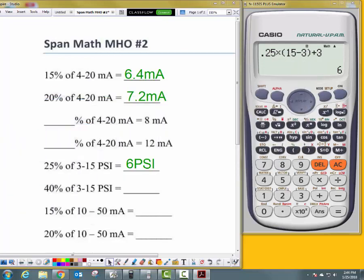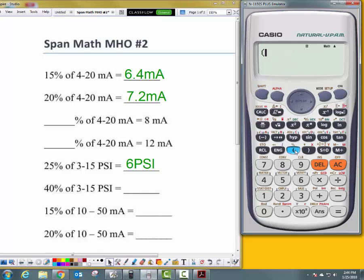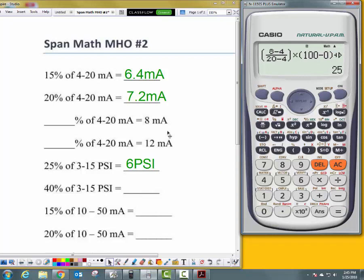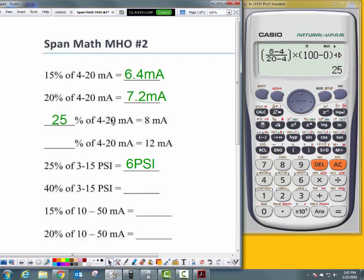Take your formula sheet and here's how we do it. Open parentheses — hit over/under (highlighted in blue). Put in product variable 8, minus lower range value 4, over upper range value 20, minus lower range value 4. Close parentheses, times, open parentheses. Since we're looking for a percentage, upper range value is 100%, minus lower range value 0%, close parentheses, plus 0 equals 25%. So 8 milliamps is 25% of 4 to 20 milliamps.